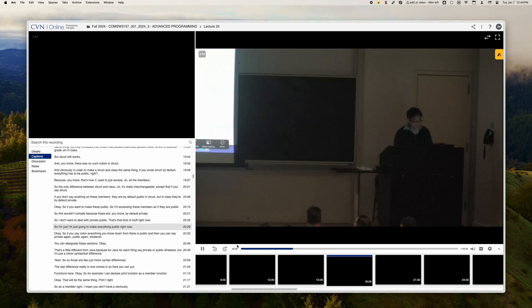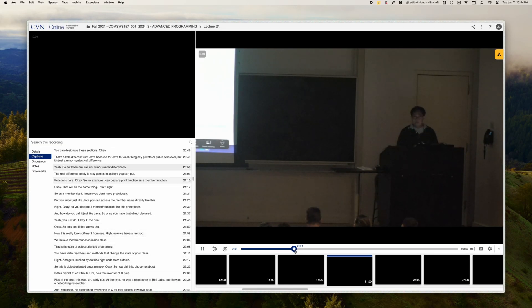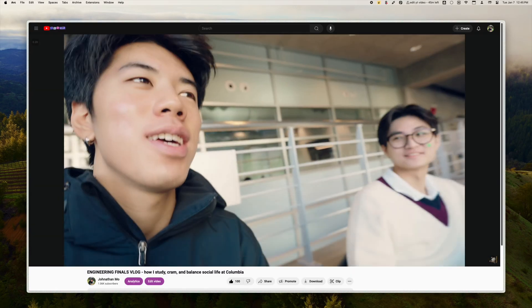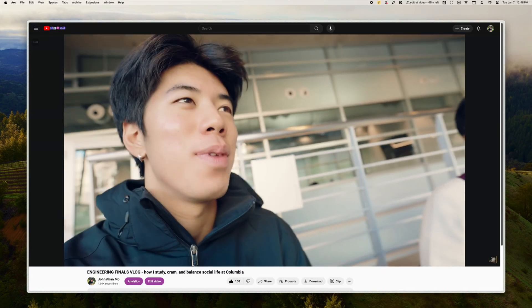This is extremely useful for watching lectures, going through podcasts, or just trying to speed through those required video orientations that you just have to get through.